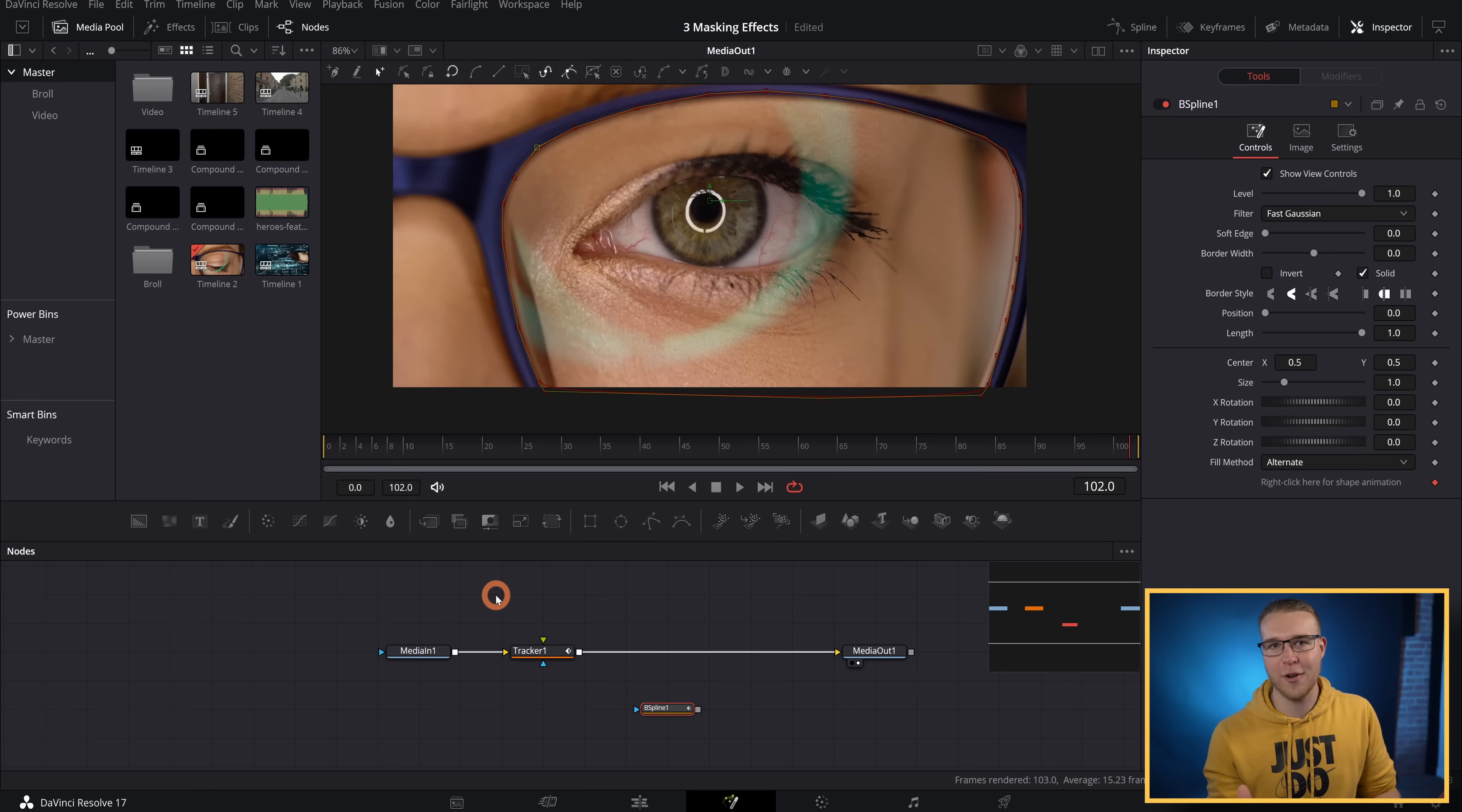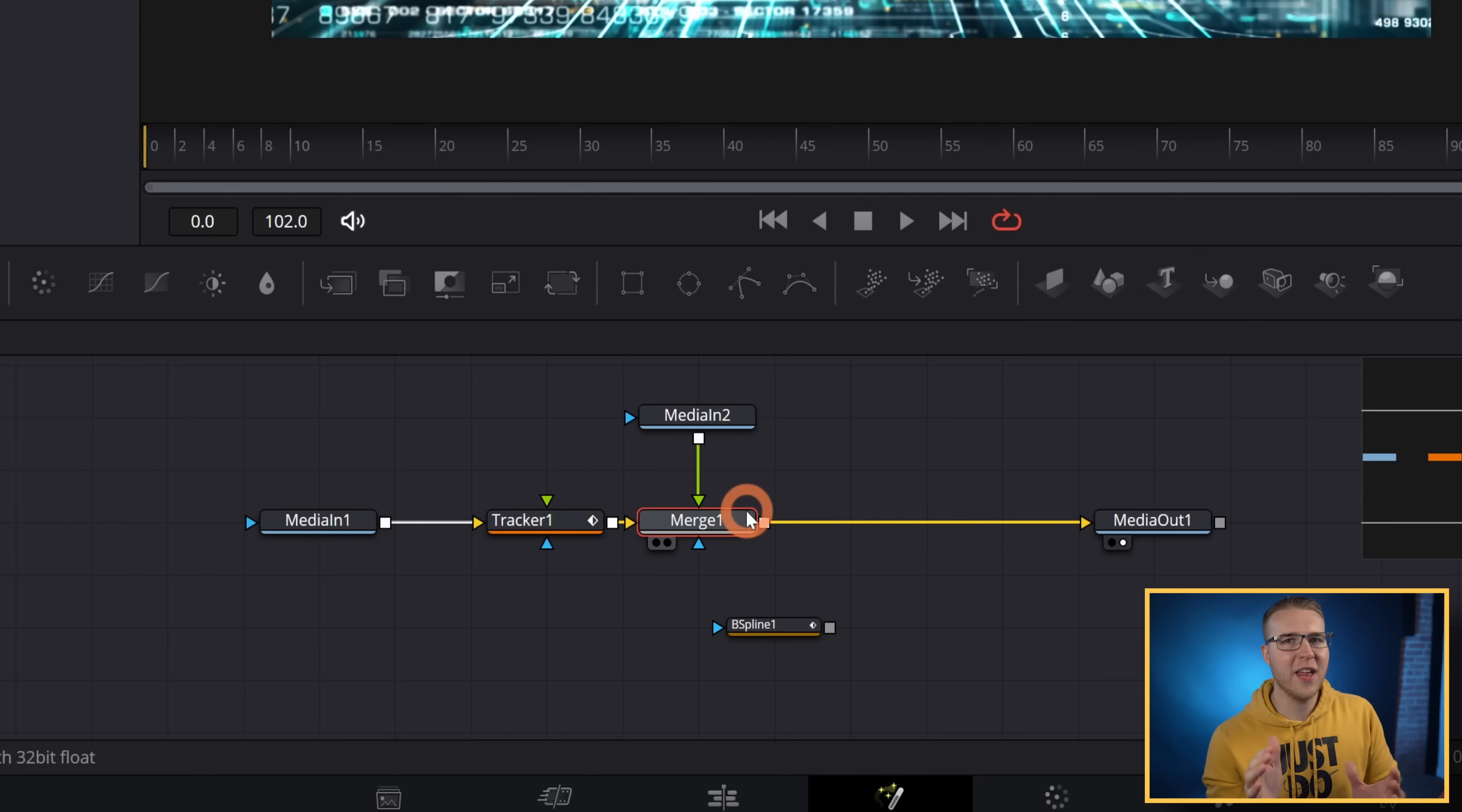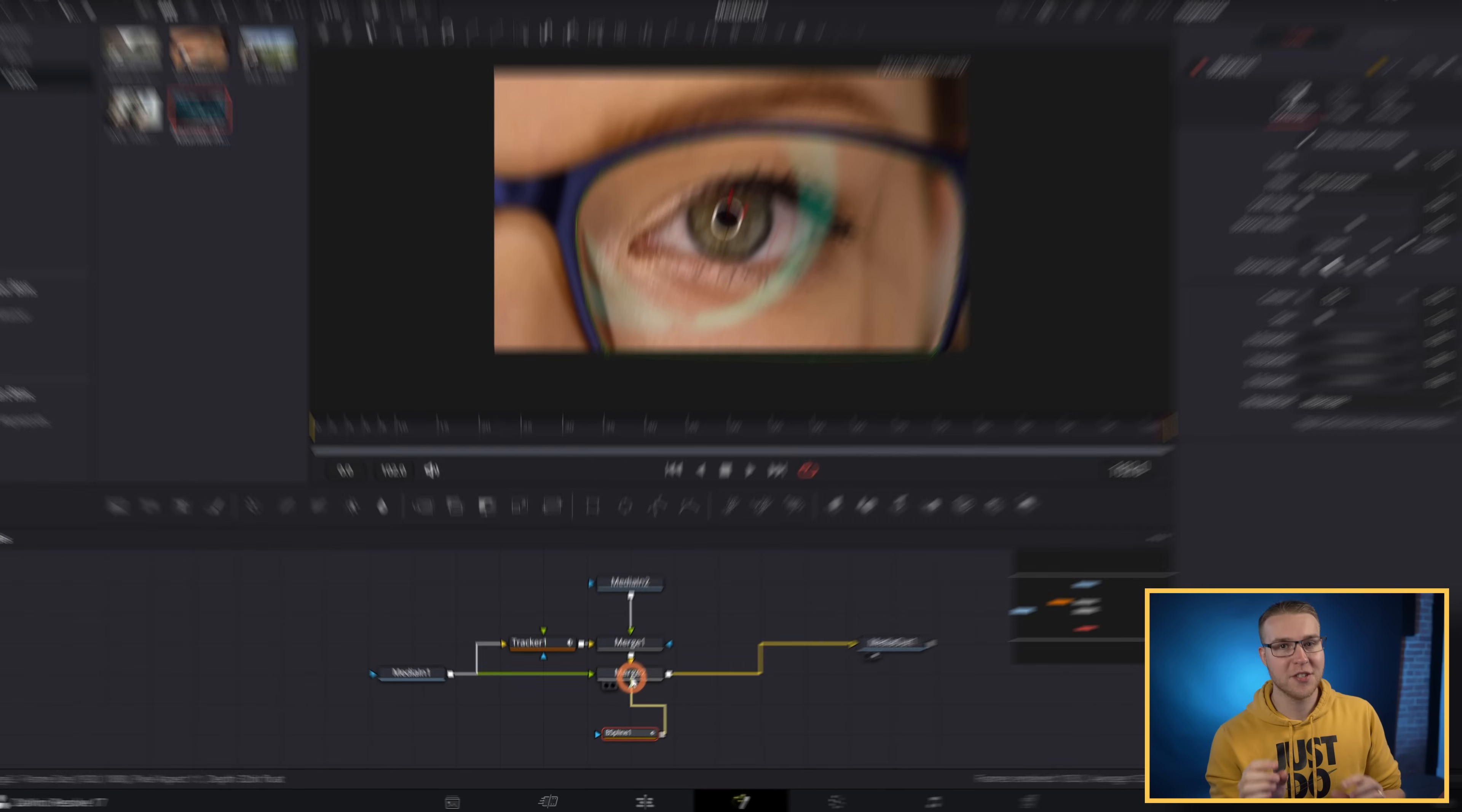So once you do that, drag in the second video clip that we want to reflect inside of our lenses. It could be literally anything. Now grab the output of the media in and connect it to the end of the tracker just like this. And that's where merge nodes come from. Then I'm going to make another merge node by connecting the media in one to the merge one that we just created a minute ago. And then there's another merge node. Now grab the B-spline node and connect it to the blue alpha input on merge two.